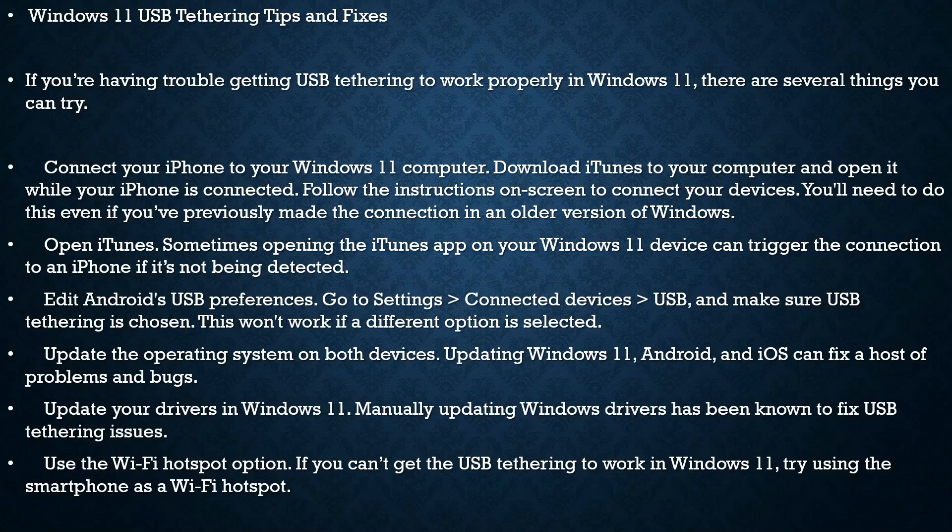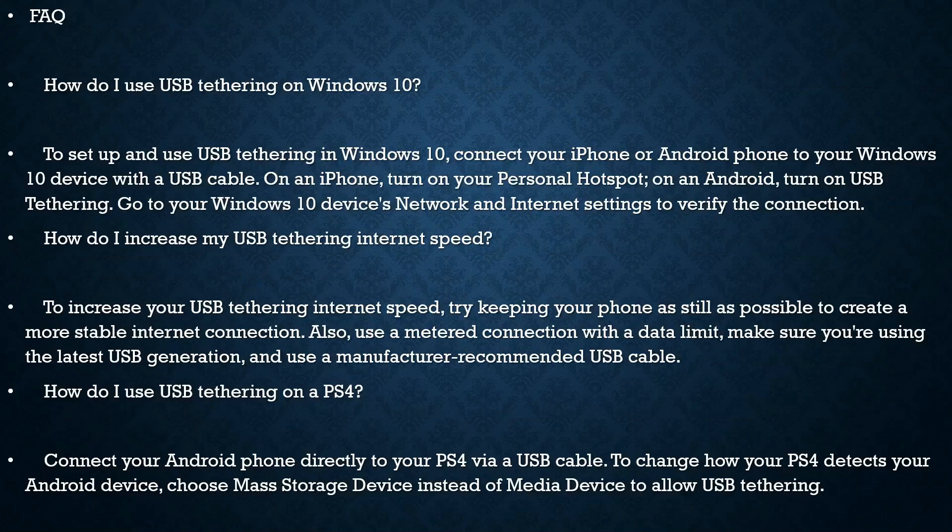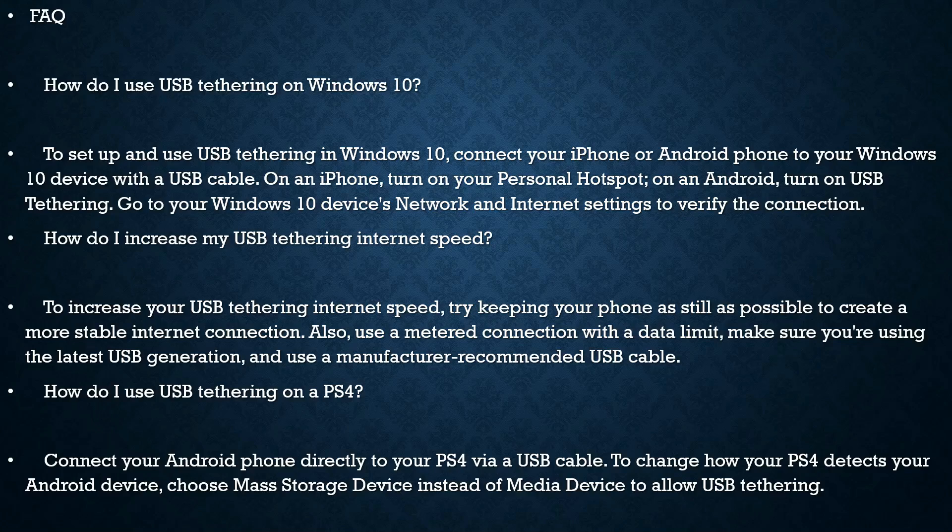if you can't get the USB tethering to work in Windows 11, try using the smartphone as a Wi-Fi hotspot. Frequently Asked Questions: How do I use USB tethering on Windows 10? To set up and use USB tethering in